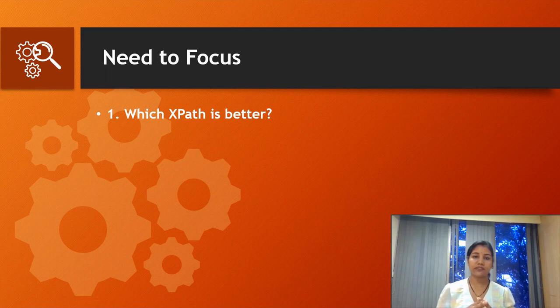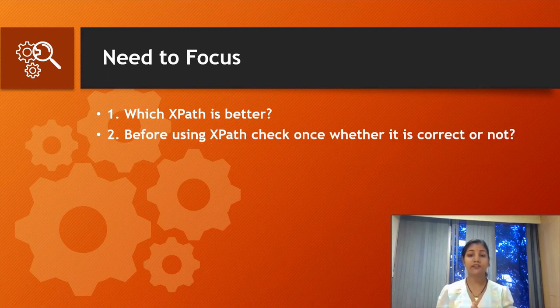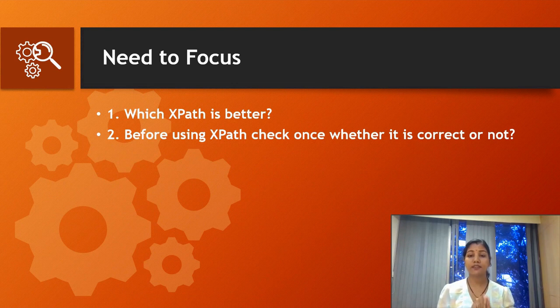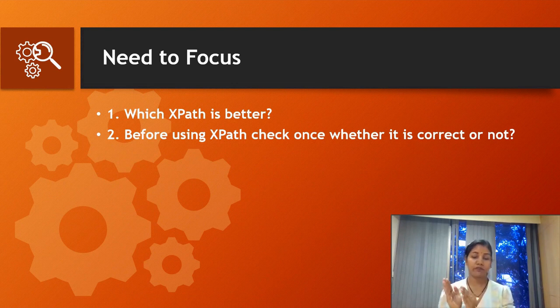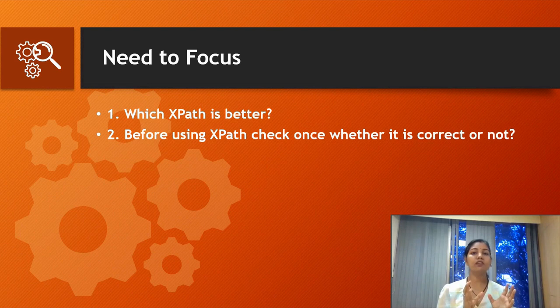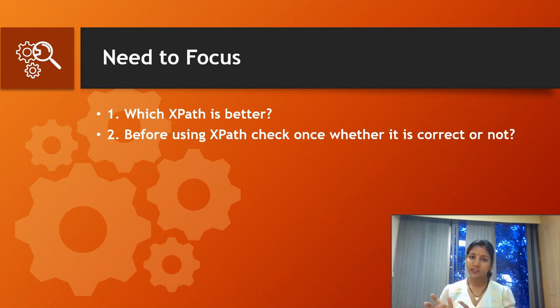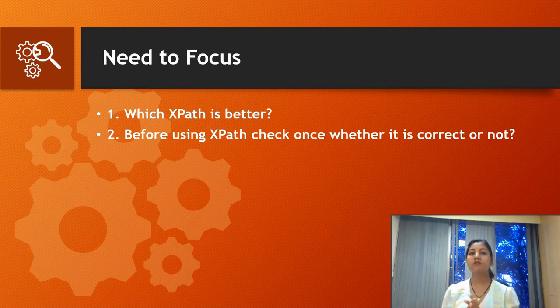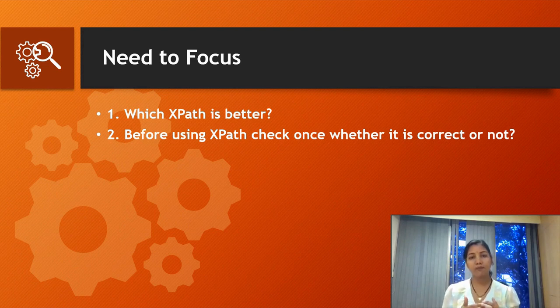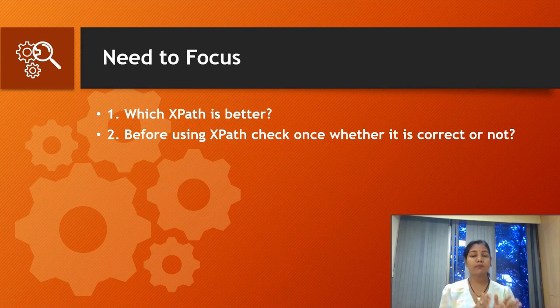My next point: before using XPath, check once whether it is correct or not. Right now in the market, there are multiple automatic tools or extensions available which will save your time. But if you're using those, please check once if the XPath is correct or not.